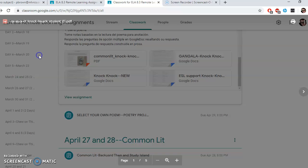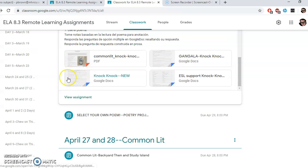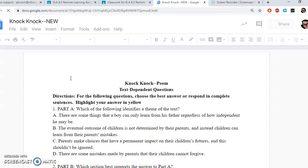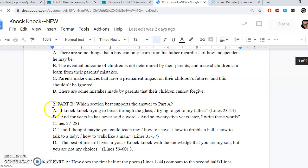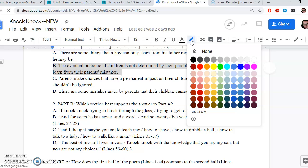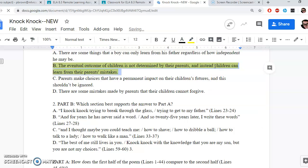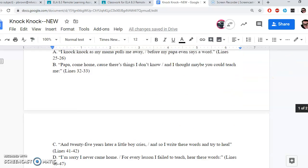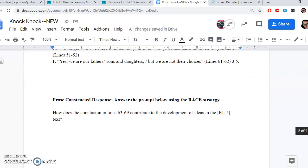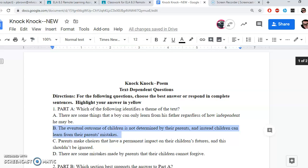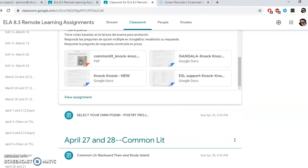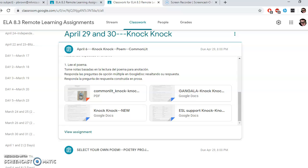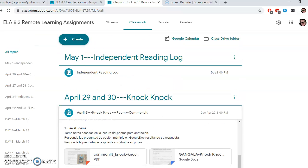I've got a YouTube video of someone reading the poem, and then I've got the work here. You will just answer the questions by highlighting your answer. You can just highlight your correct answer. And then you are just going to answer one prose constructed response. That's Knock Knock, April 29th and 30th.